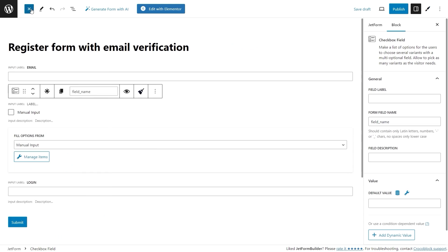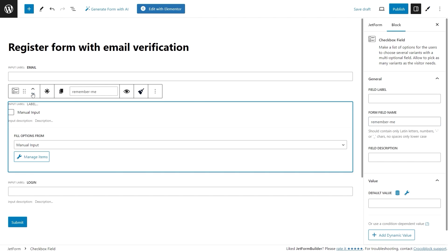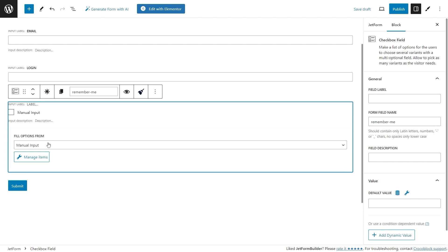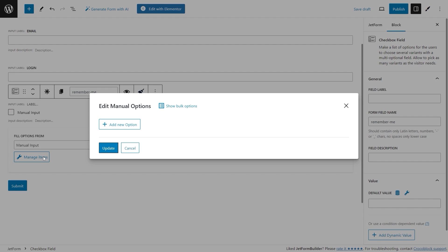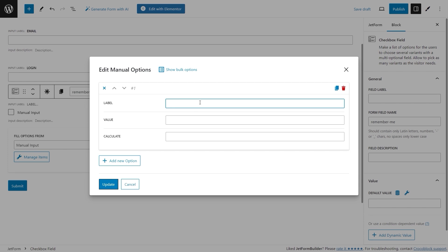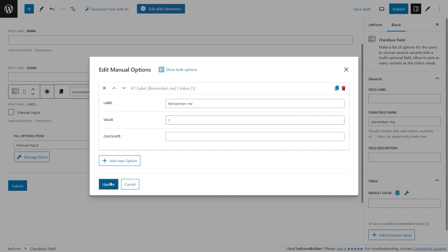Leave the field label empty and define the form field name, for example 'remember me'. Press the Manage Items button to configure the options for this checkbox field. In the opened pop-up click the Add New Option button, complete a label field — for example 'remember me' — and insert 1 as the value option. Once you're done, click Update.